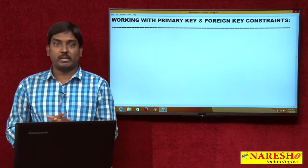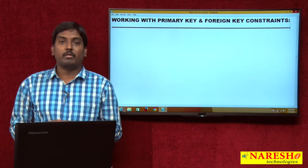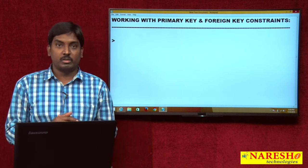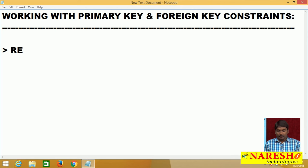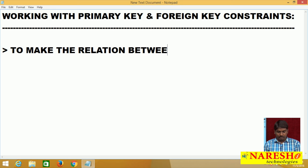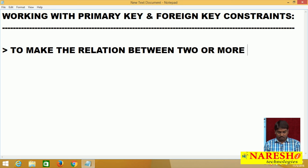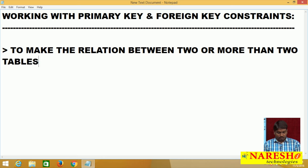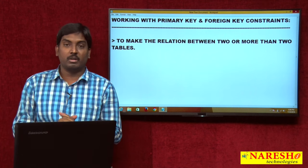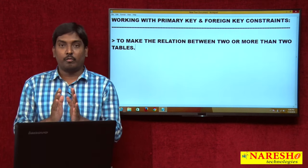These two constraint keywords are used whenever you want to make a relationship. Especially the foreign key — the main reason we use it is to make the relation between two or more tables. Whenever you want to make the relation between two or more tables, you can use your foreign key constraint.